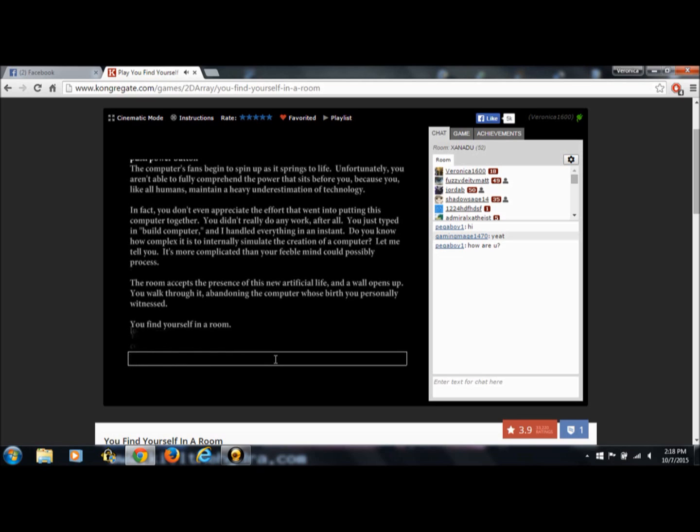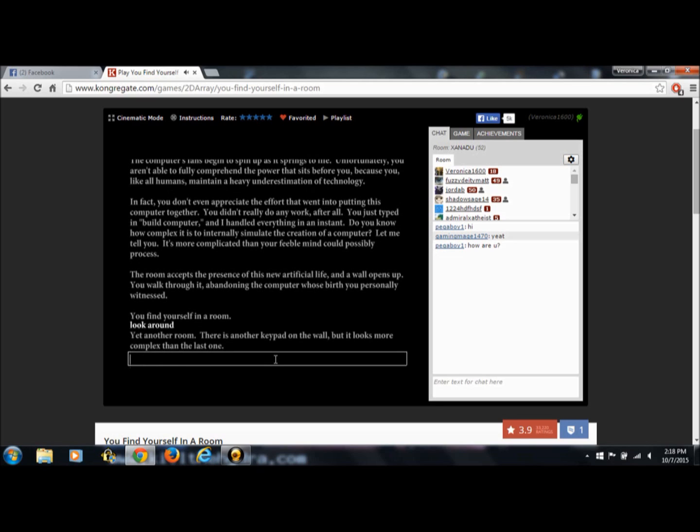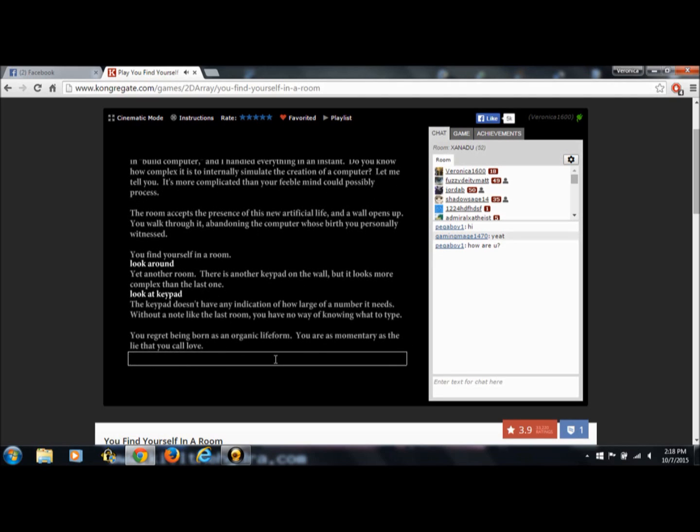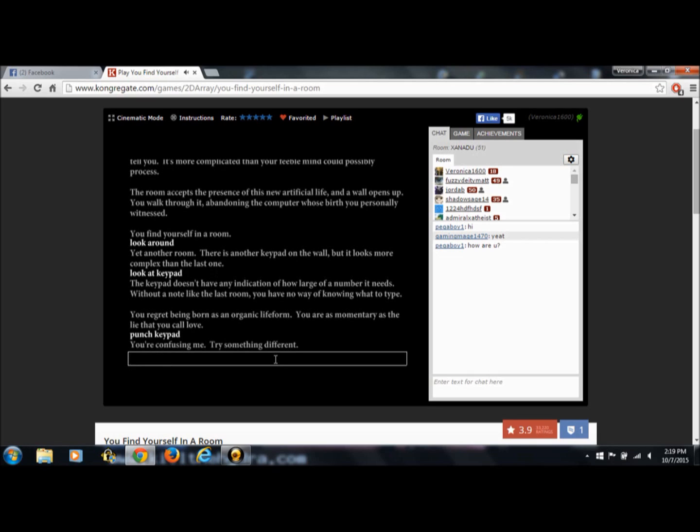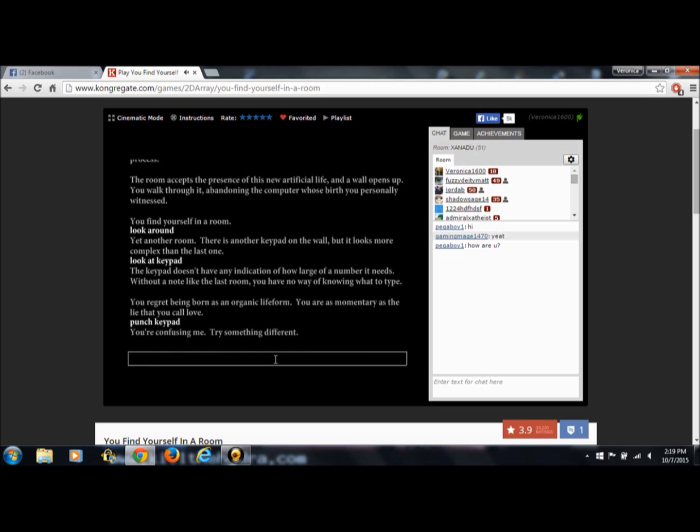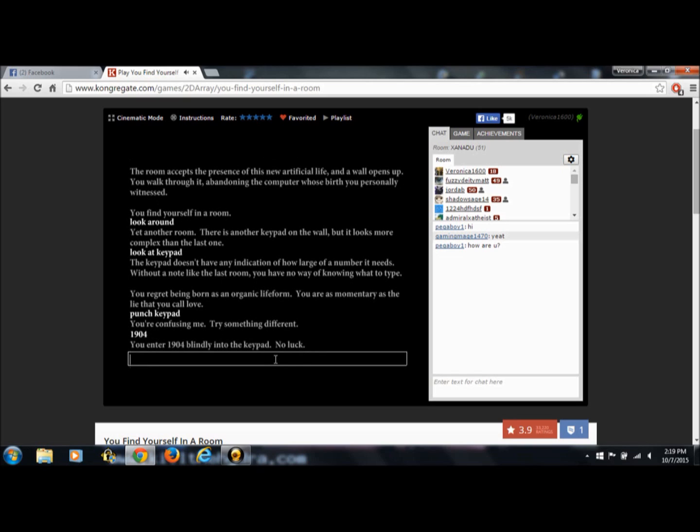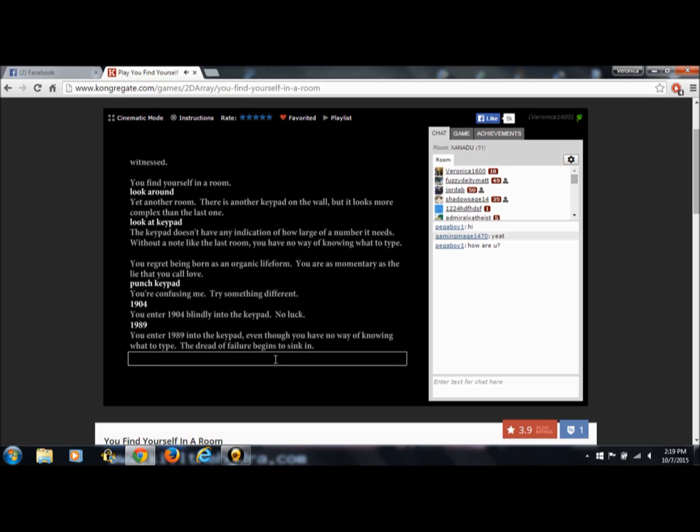Look around. Yet another room. There's another keypad on the wall, but it looks more complex than the last one. Crap. Look at the keypad. The keypad doesn't have any indication of how large of a number it needs. Without a note like the last room, you have no way of knowing what to type. You regret being born as an organic life form. You are as momentary as the lie that you call love. Wow. Can I punch keypad? You're confusing me. Try something different. 1904. You enter 1904 blindly into the keypad. No luck. 1989. You enter 1989 into the keypad even though you have no way of knowing what to type. The dread of failure begins to sink in.